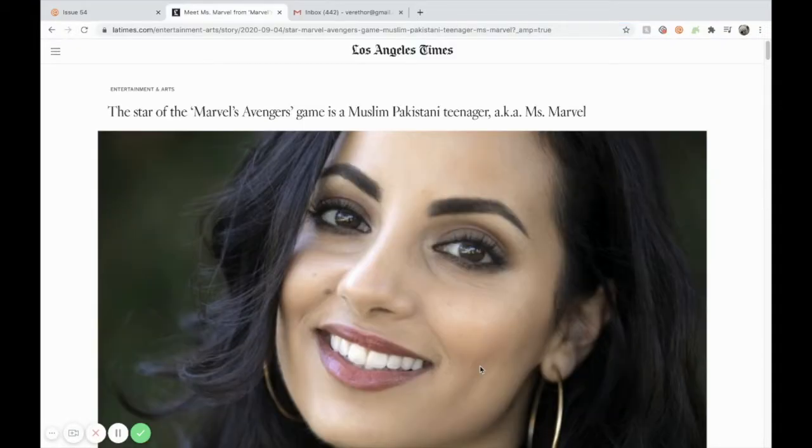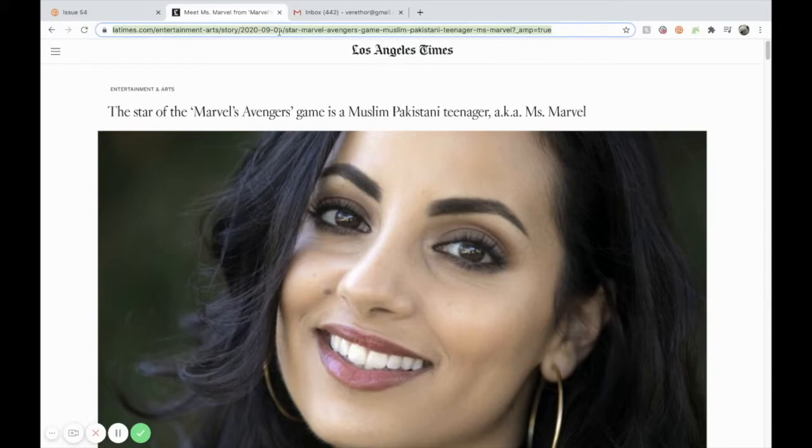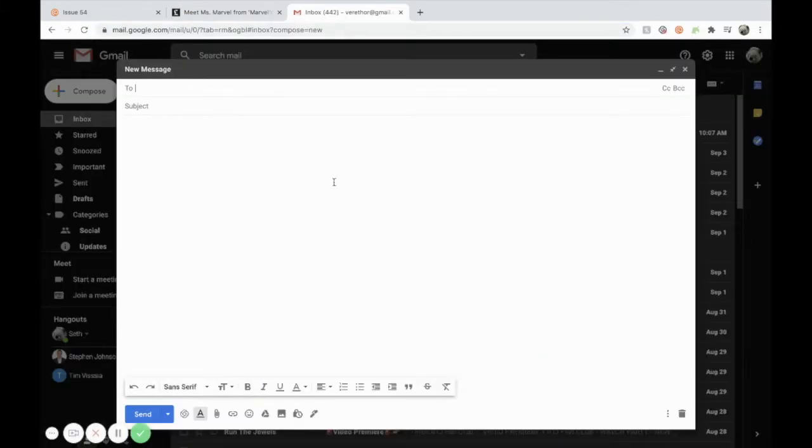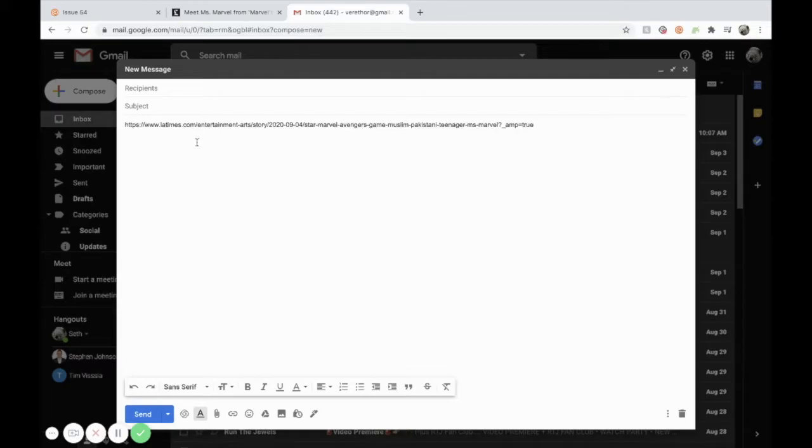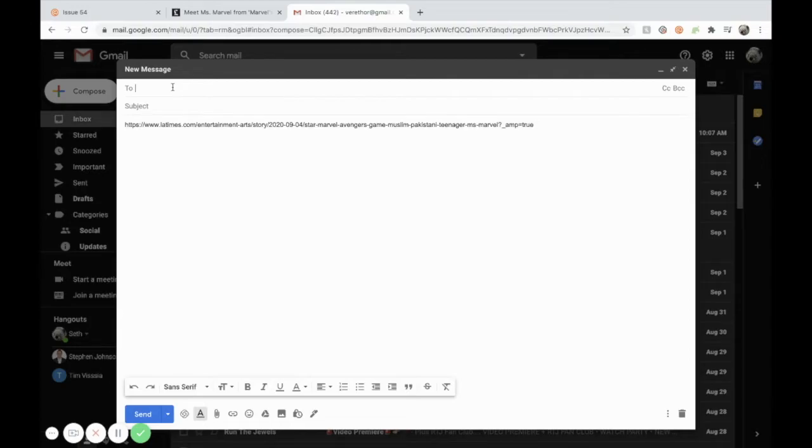The third way to collect links for curated is by emailing it to yourself. The way you do that is you copy the link to the article, you go to your email provider, you paste the URL in there, and then you send it to an email address that's set up specifically with your curated account. So I'll go ahead and type in load save because I have it saved in my contacts.